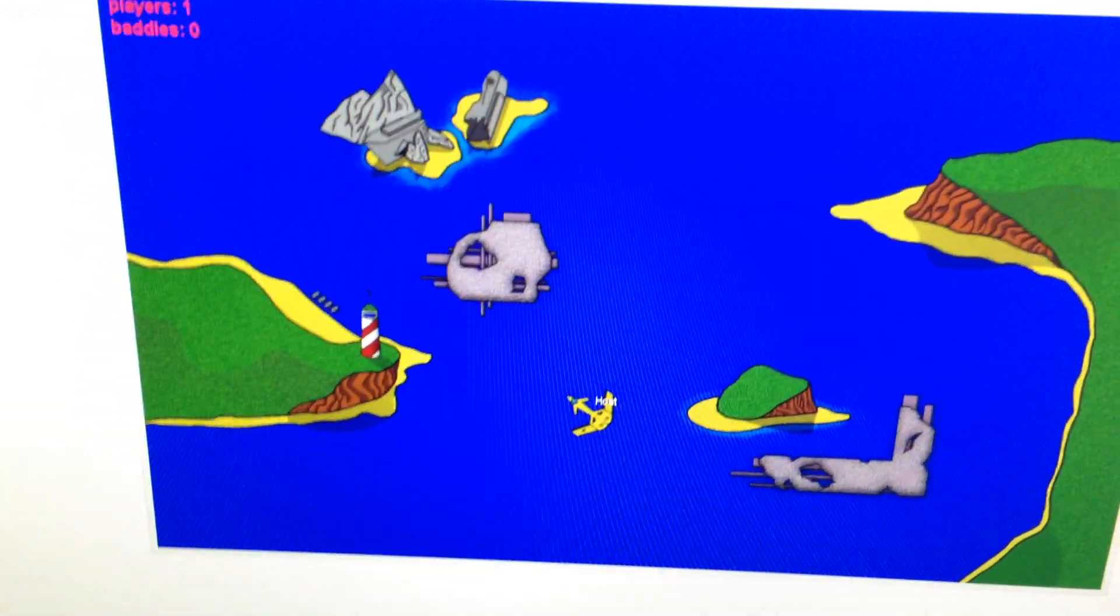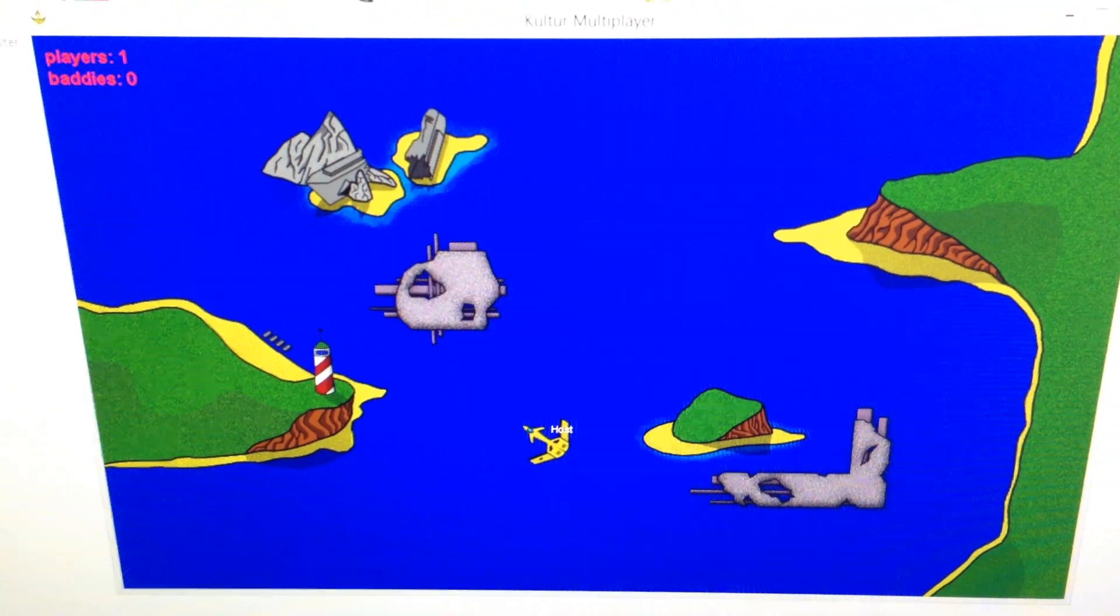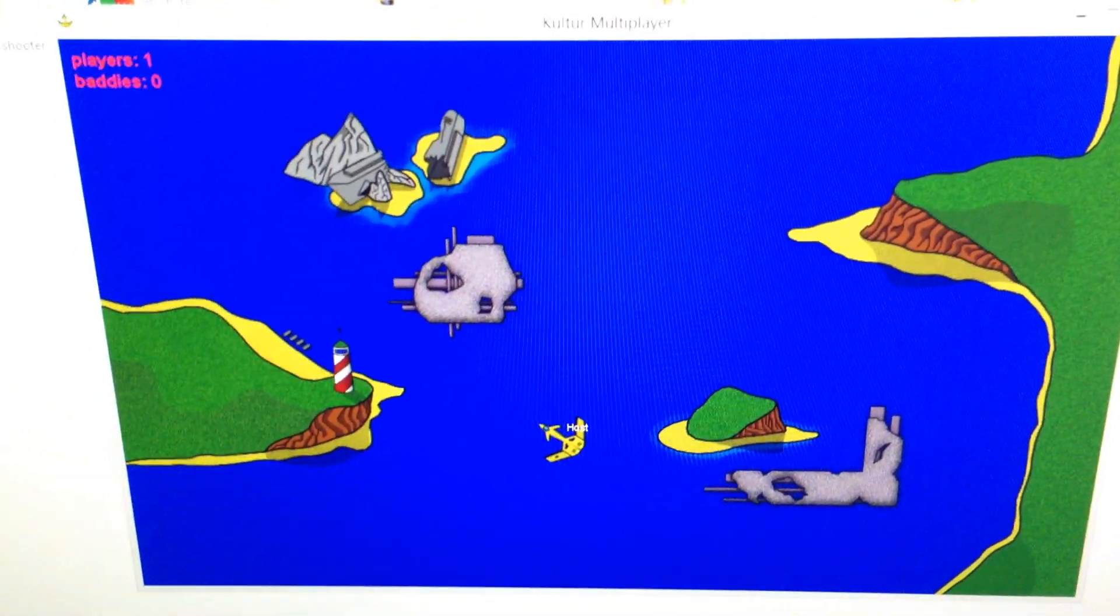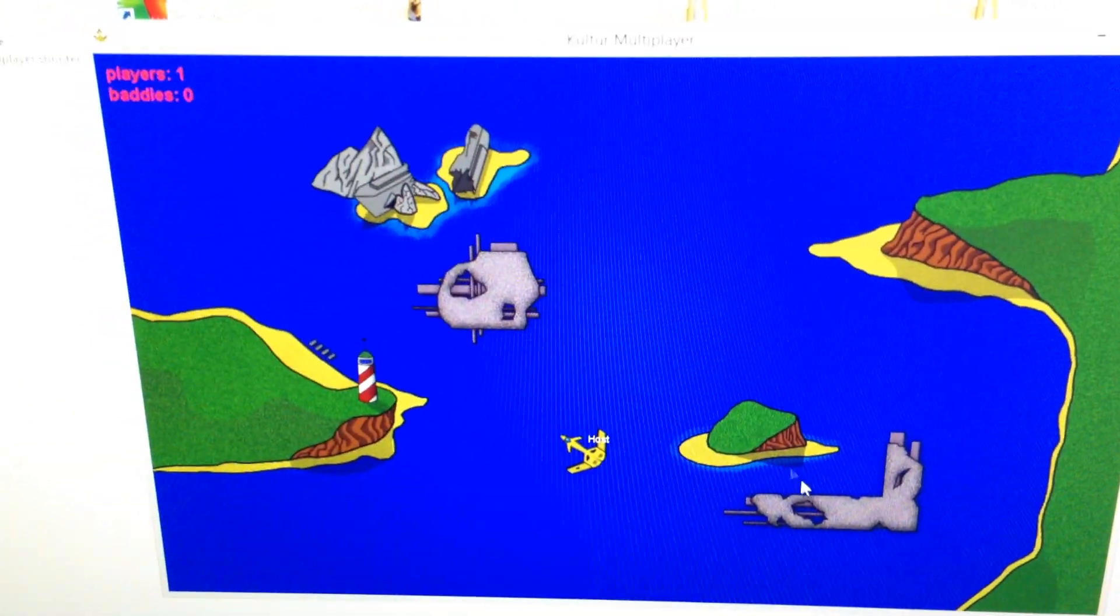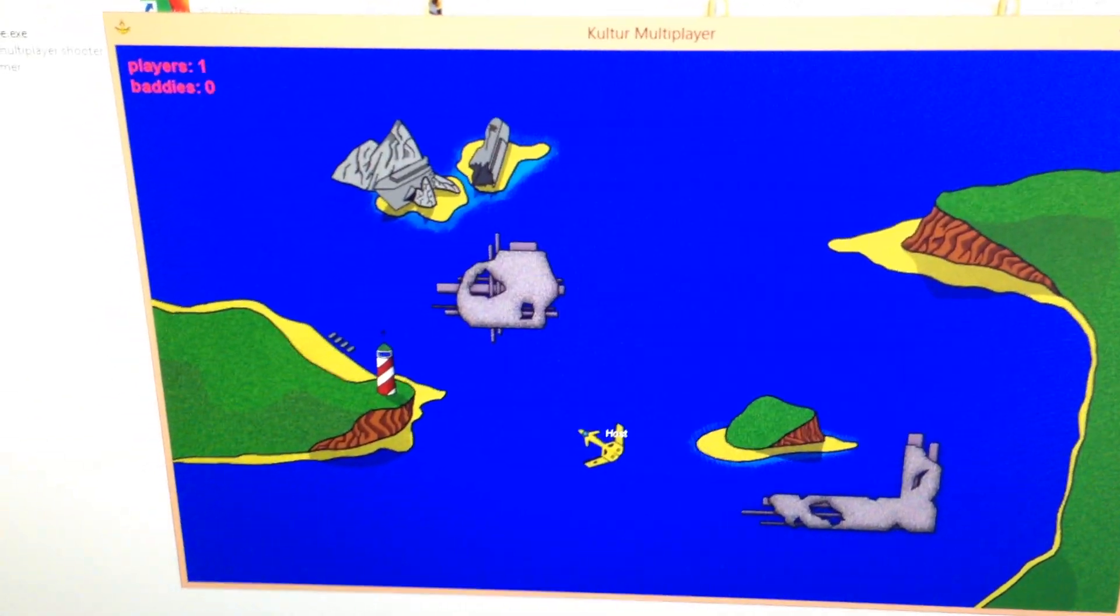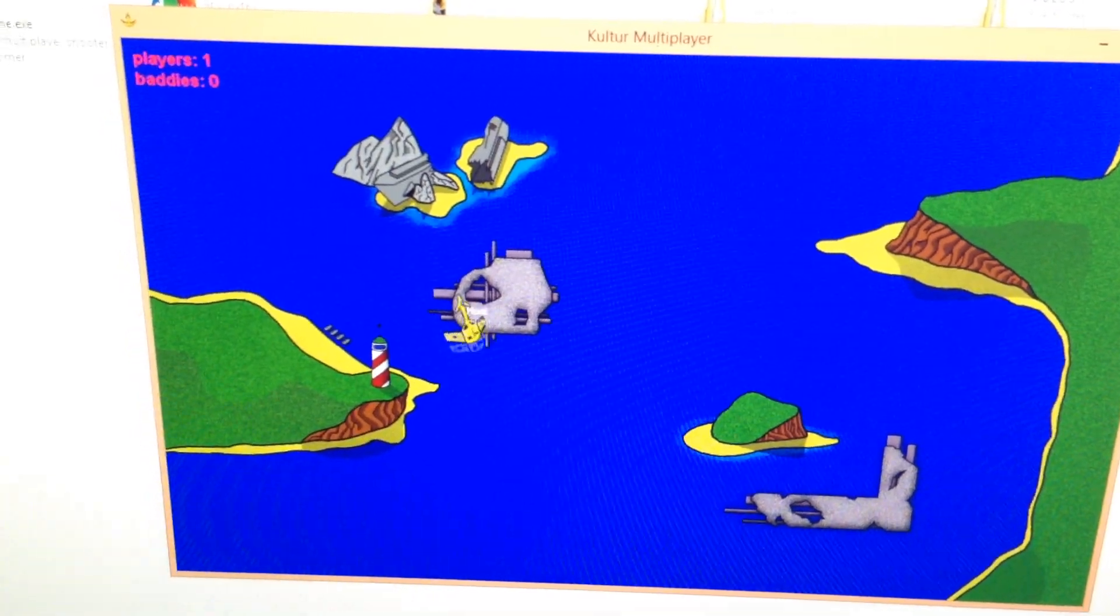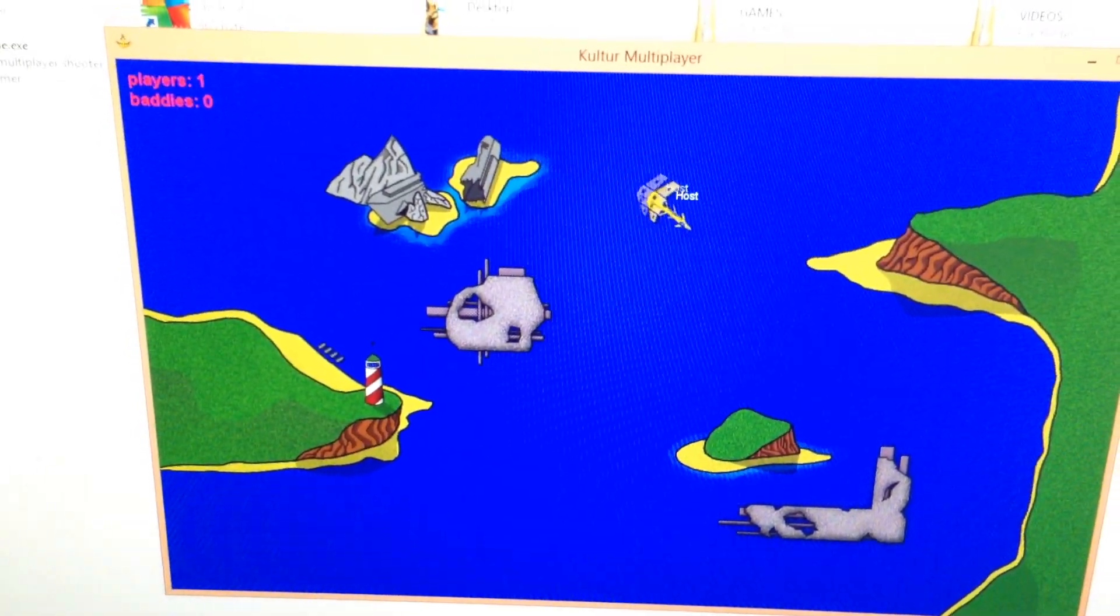Yeah, so basically it's just like a flying shooter. Hold on, let me click this window into action. There we go, so yeah, it's a flying shooter.